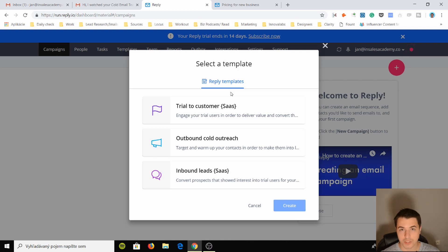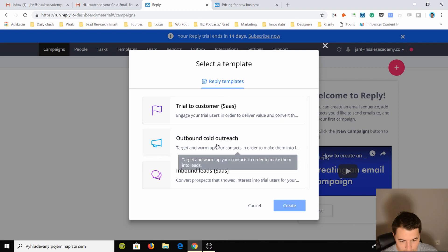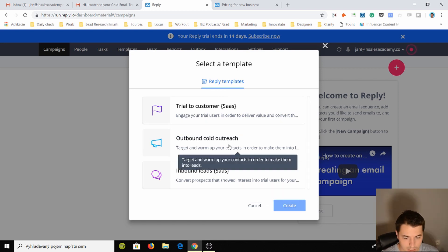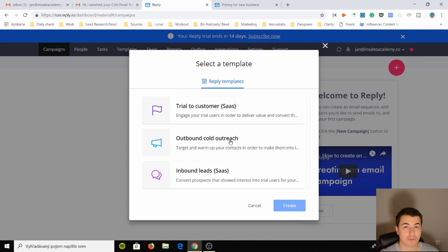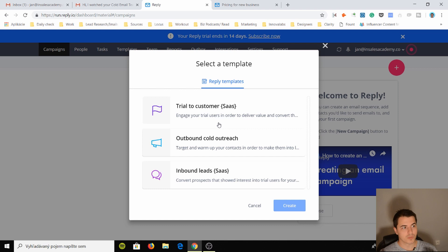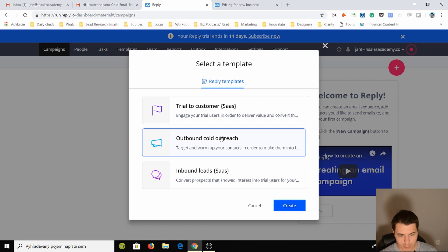You have outbound cold outreach template and you have inbound leads. Pretty good. I generally don't recommend templates at all, but maybe for inbound leads and for SaaS trial to customer acquisition it might work out. But let's just focus on outbound because this is what we are here for.